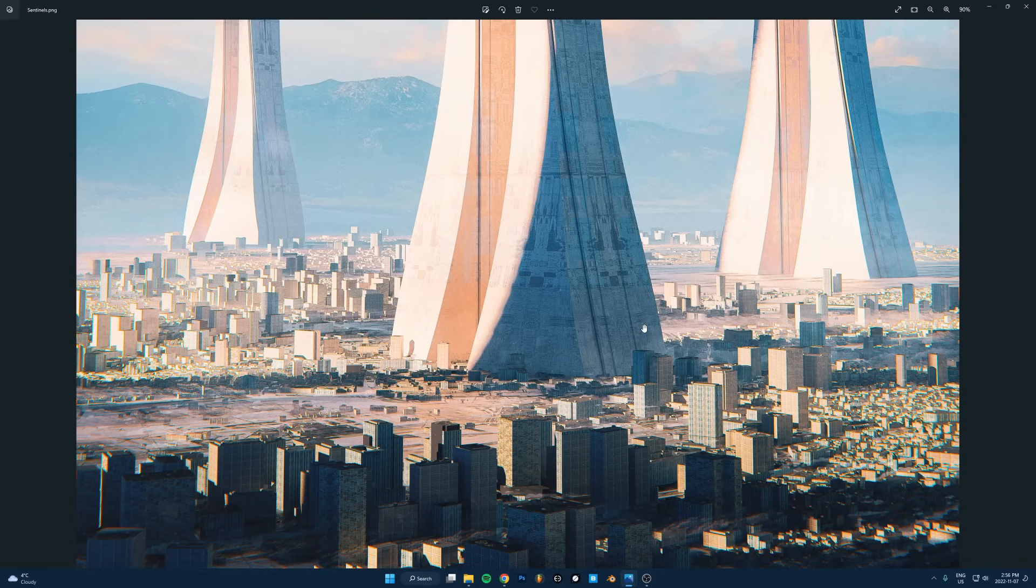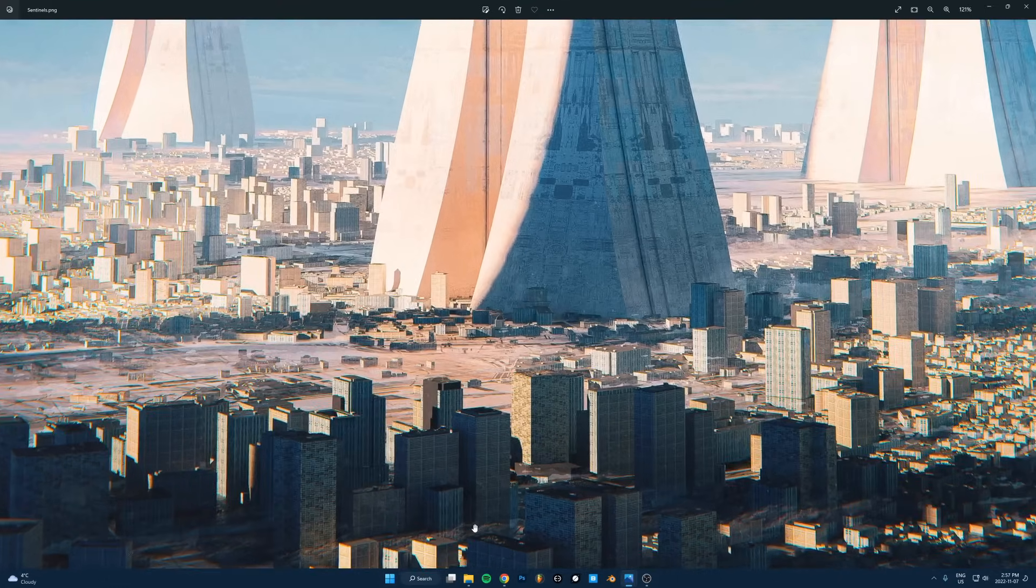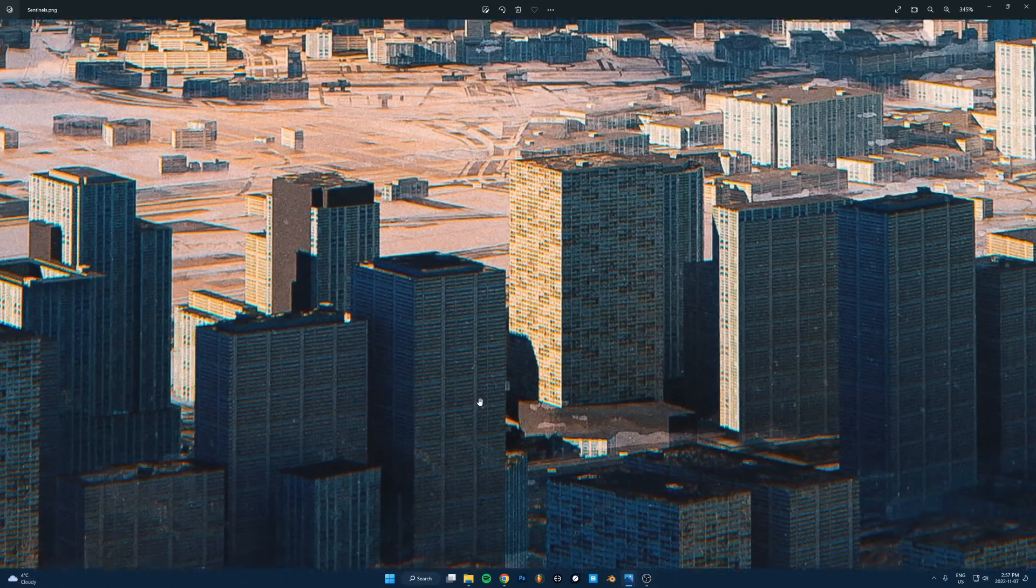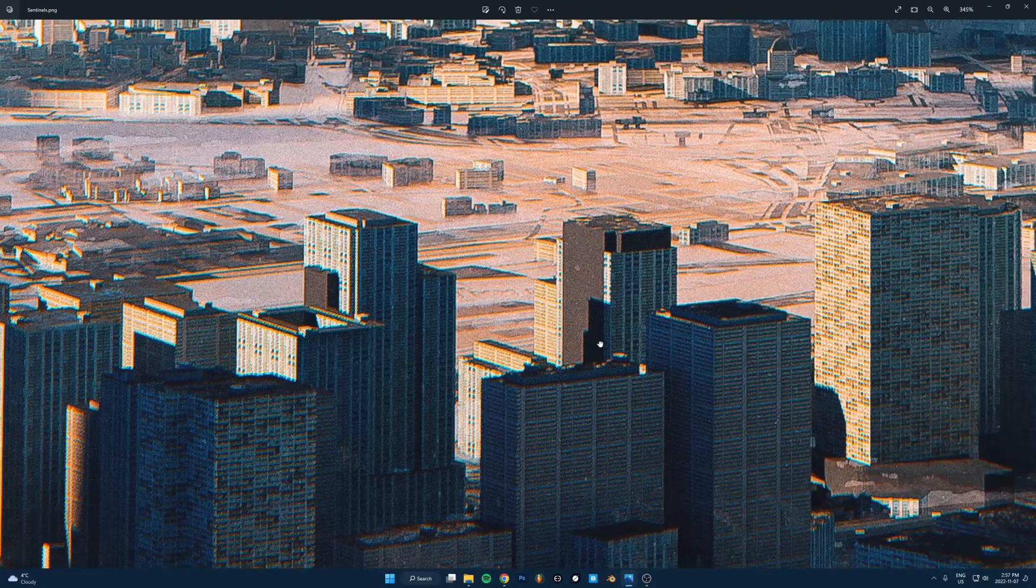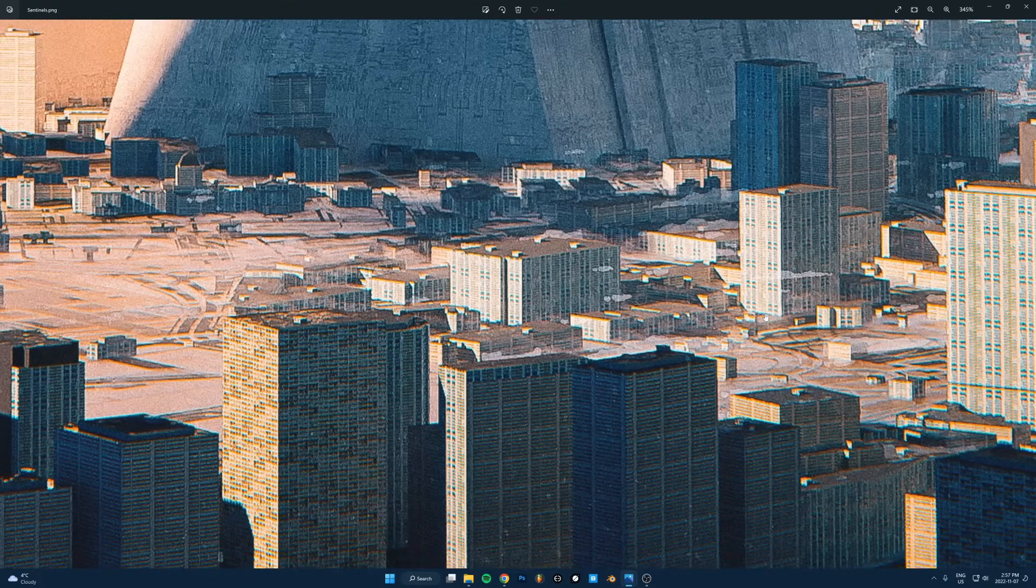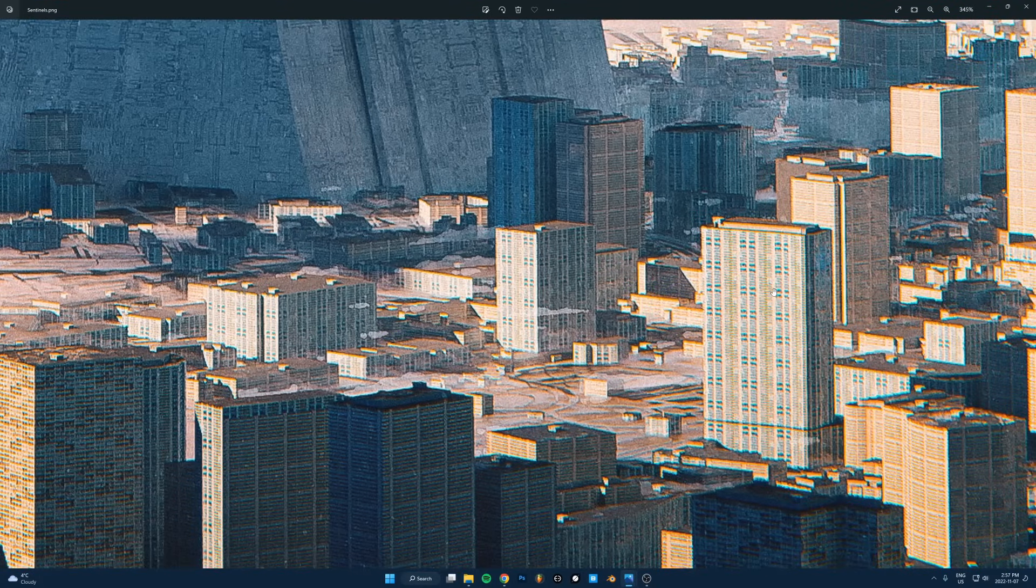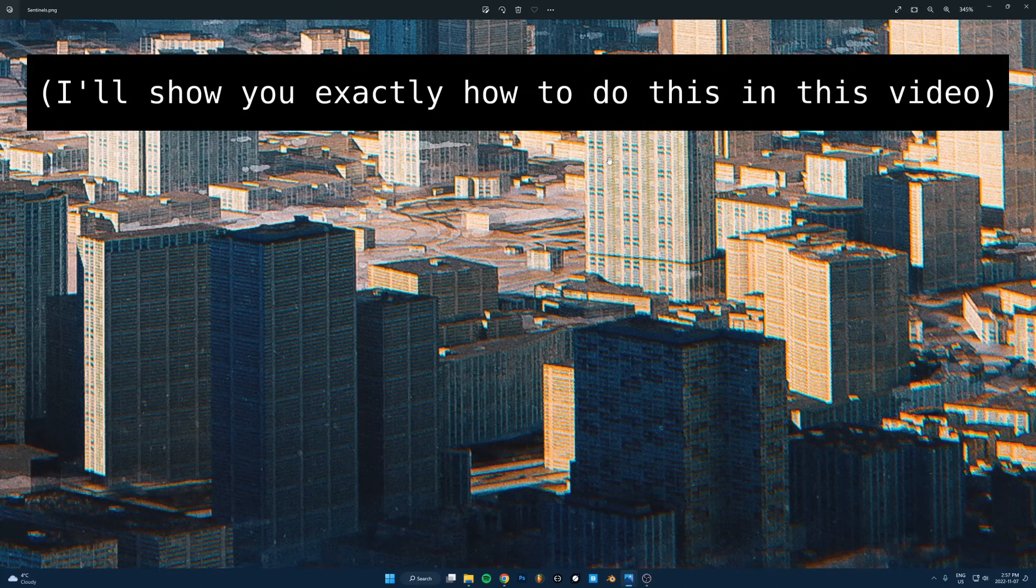Stick around for that one at the end. The first step is keep everything low poly. You can see if I zoom way in, all of these buildings are pretty much just cubes. The textures carry all that detail and the actual model by itself is just a low poly cube.